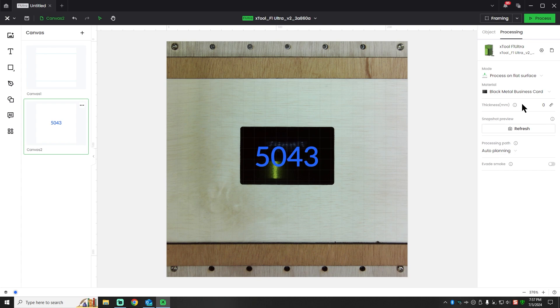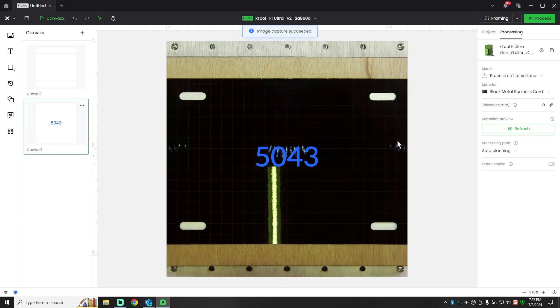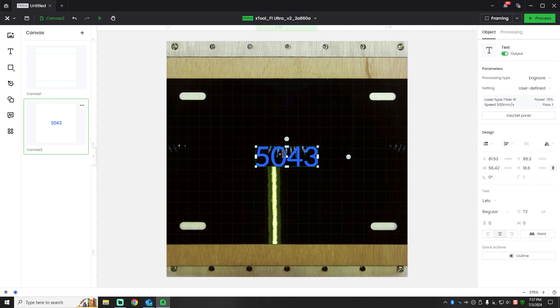All right, so we're back in XCS. I'm going to go ahead and refresh the view on this. The way I built this jig and everything, the tag should be centered in the work area. I spaced everything out so that it would be.